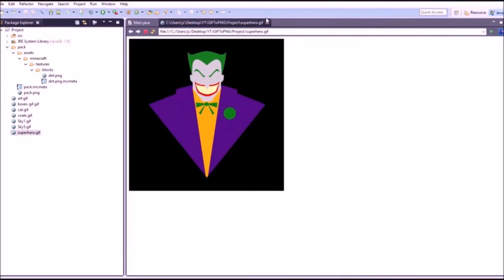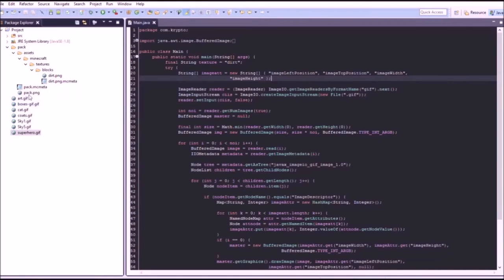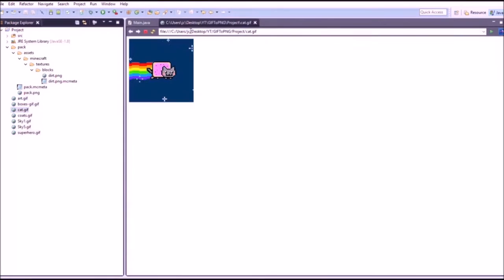This superhero one's like a thousand seconds long. It's way too long. We'll just use this cap.